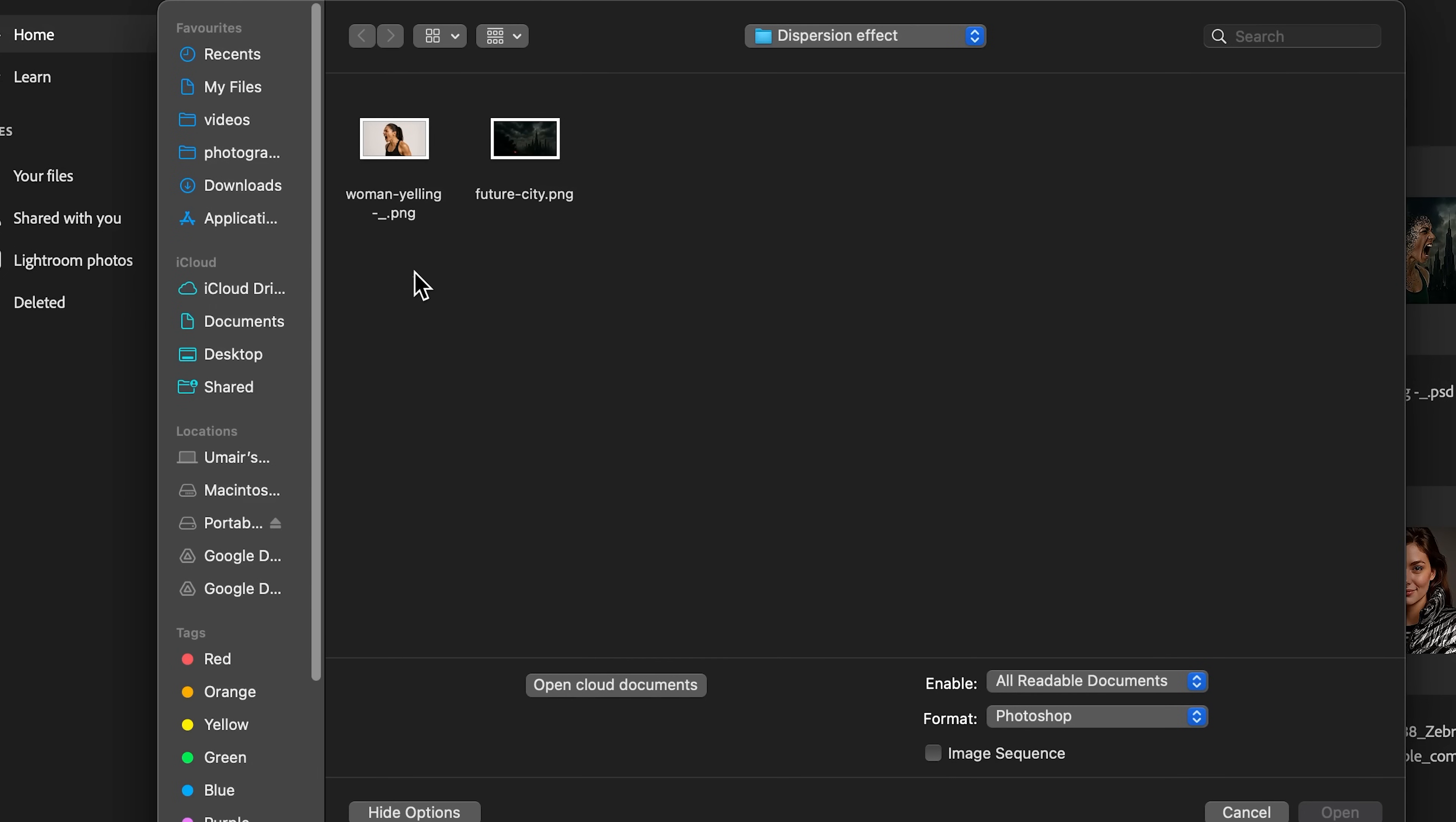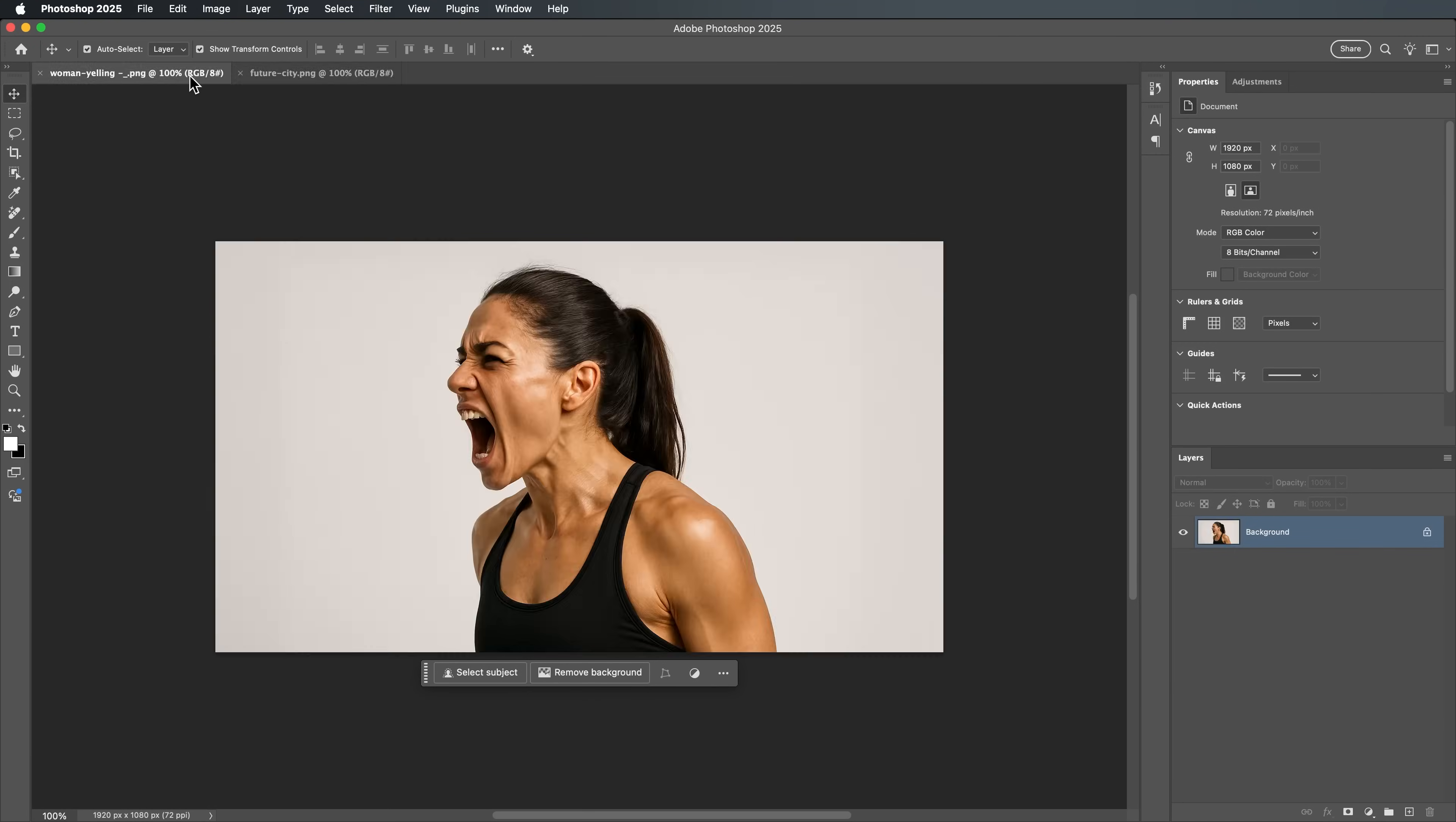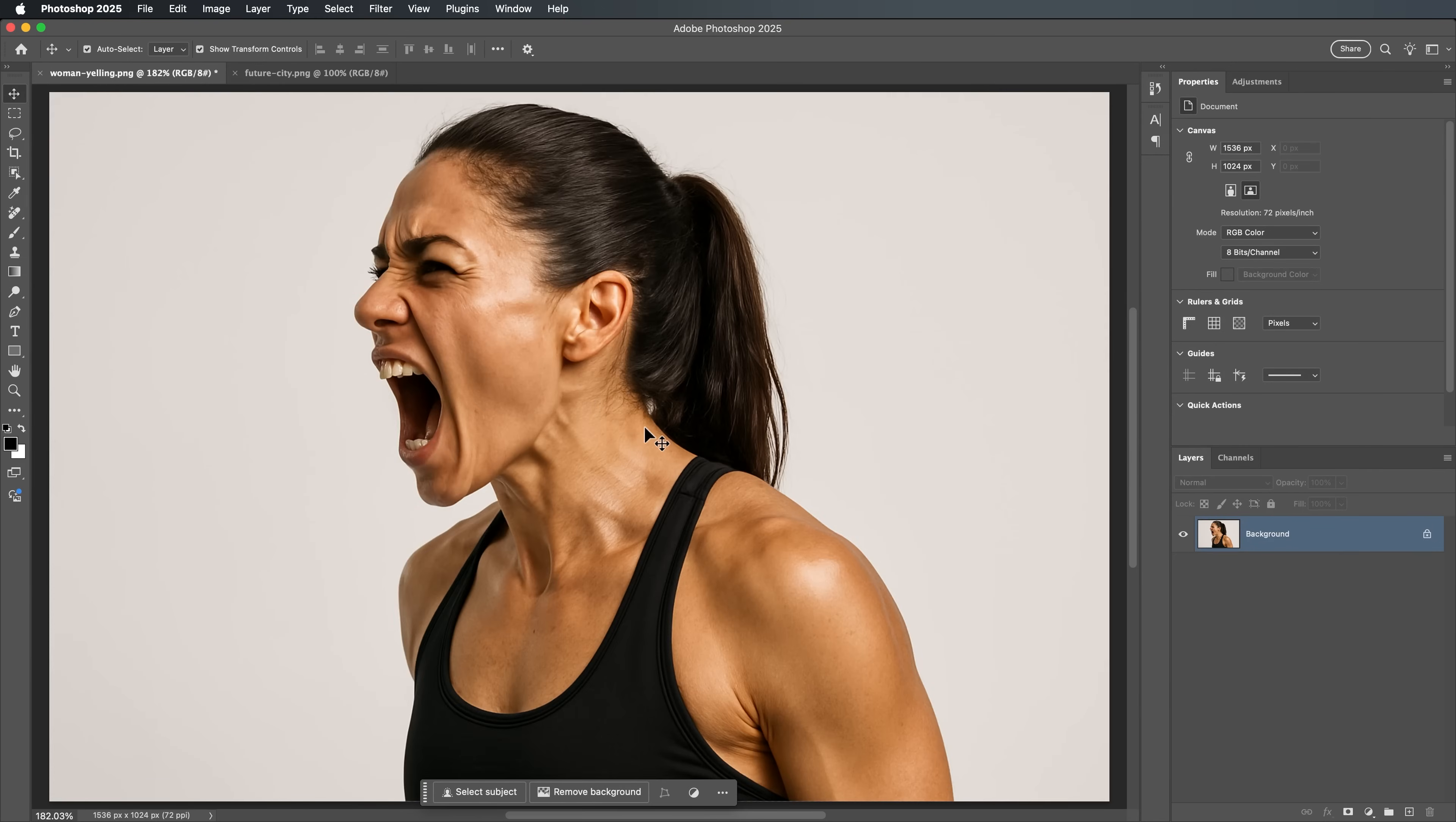Let's begin by opening the two images you'll be working with, one portrait and one background image. The canvas is set to 1920 by 1080 pixels, perfect for a clean, full-screen effect.